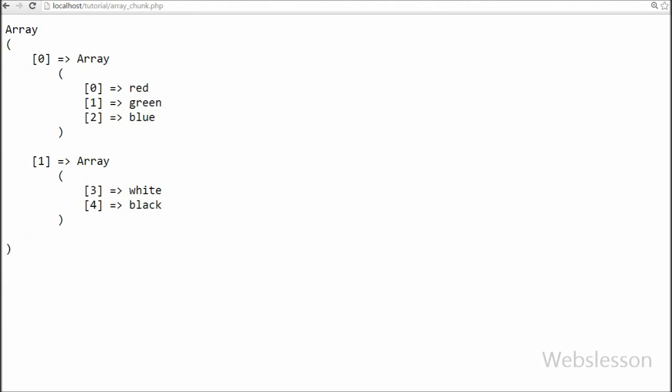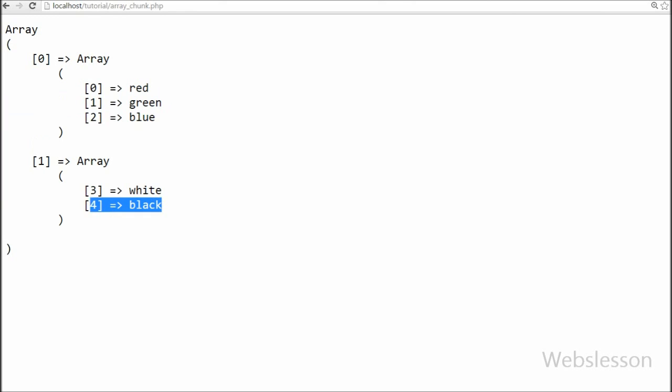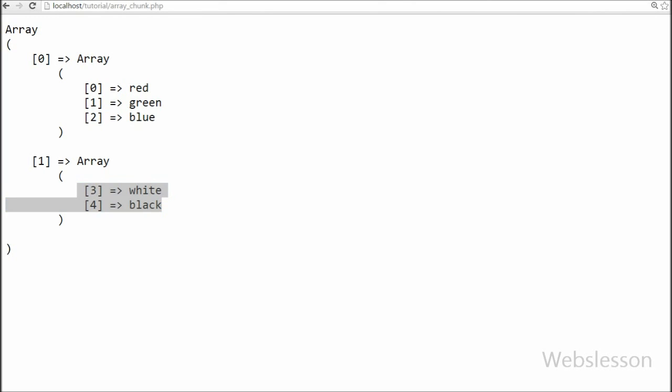Now you can see that each block of the array has three sub-arrays, and the index numbers are in numeric order — they are not re-indexed from zero in each block.